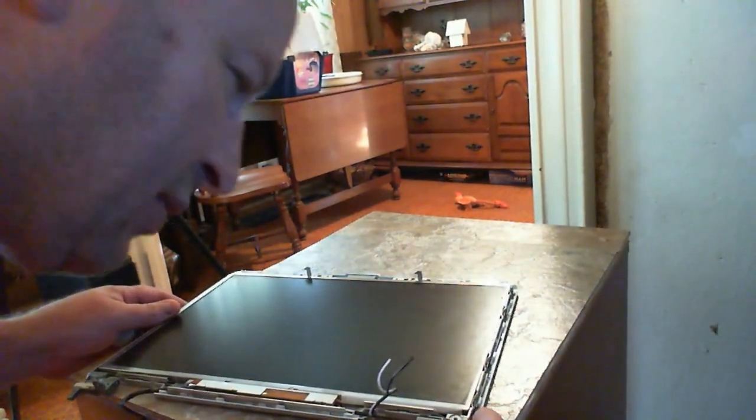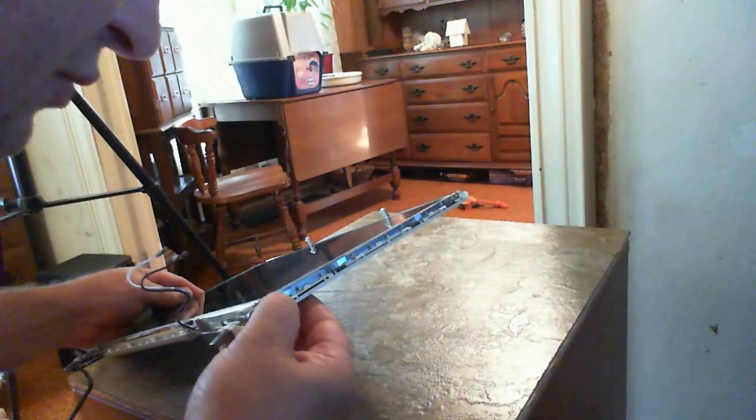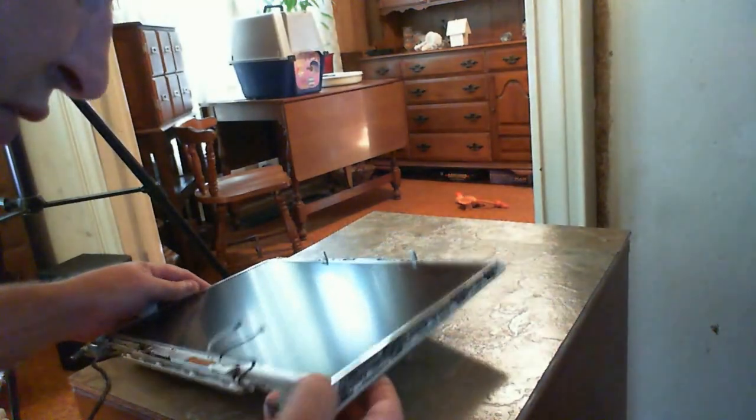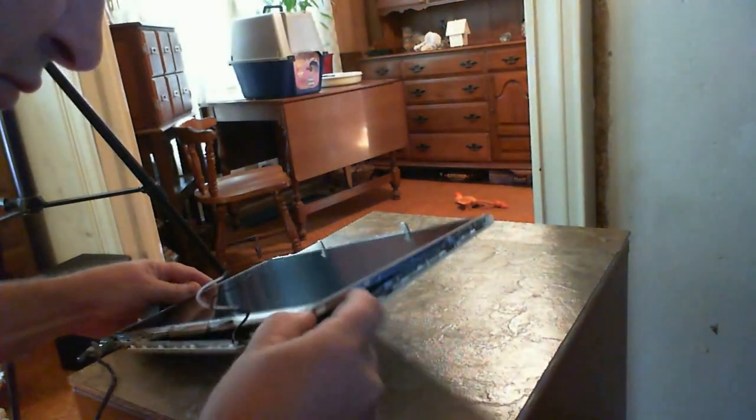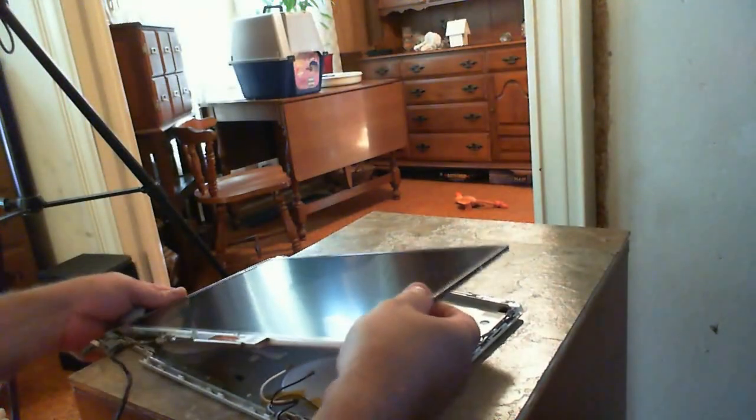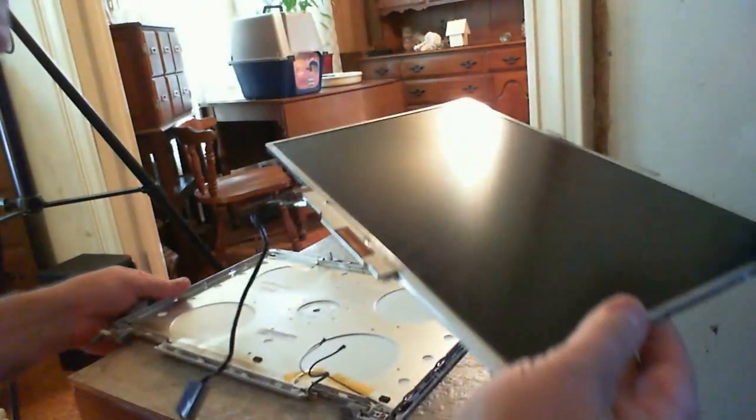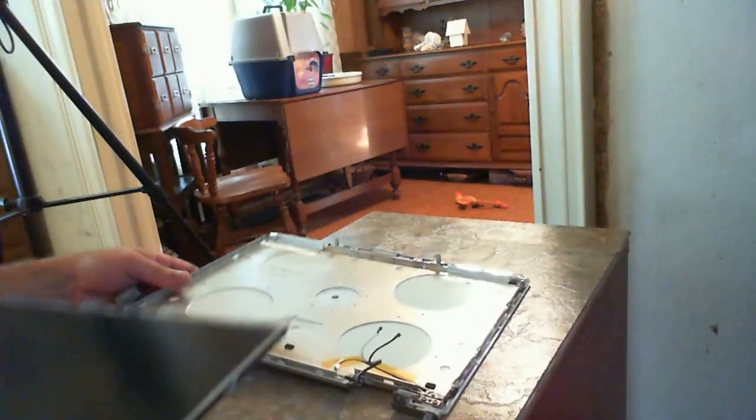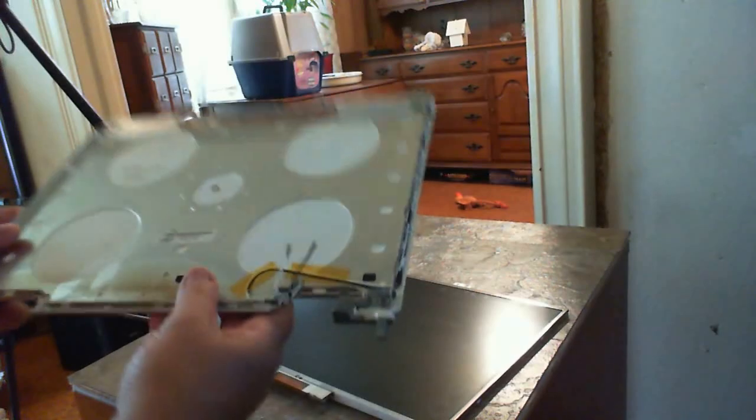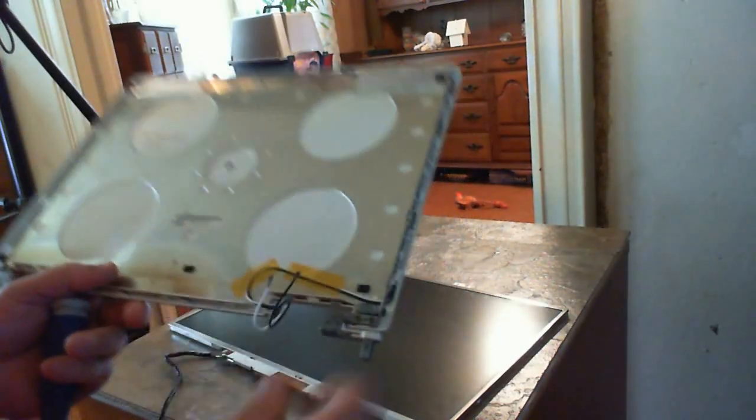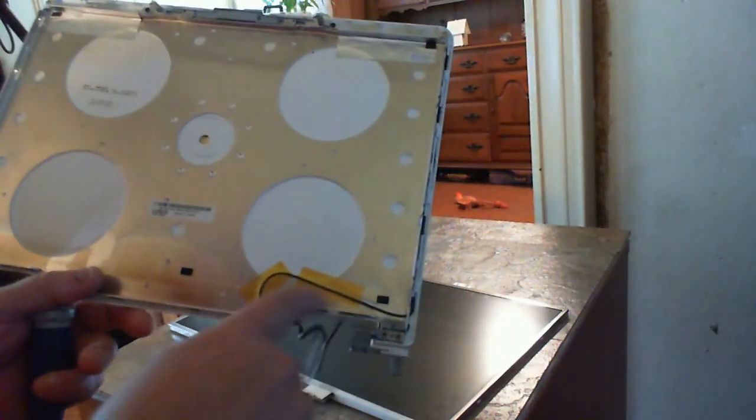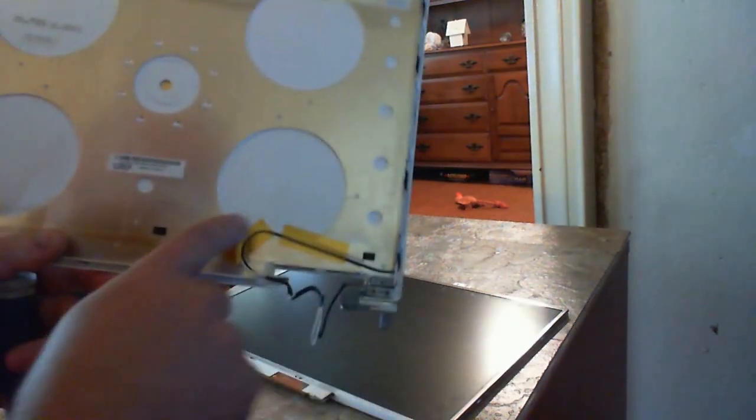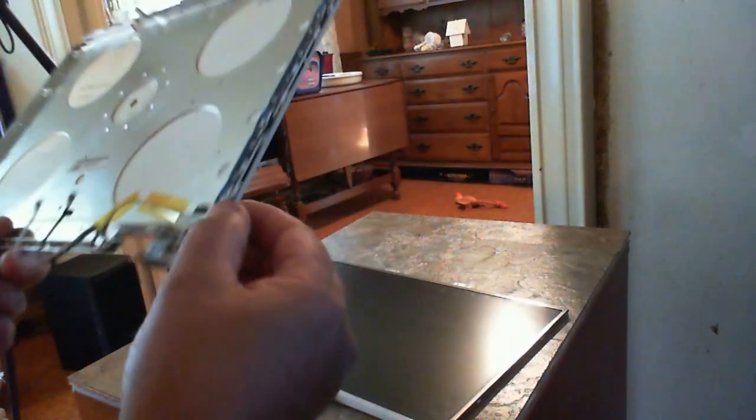Well, that was pretty easy. Here's the cover. Here's your wires for your Wi-Fi, your antenna. They run in there, then up along the outside of the cover.